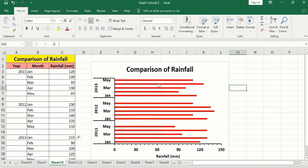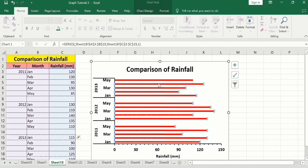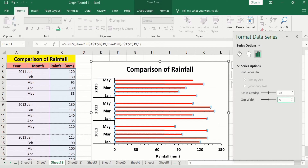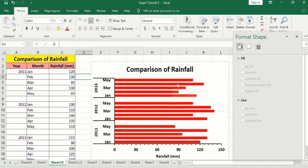Now select these bars — click on any bar and you can see all bars are selected. Right-click, go to Format Data Series, and here you will find the option of Gap Width. You can adjust it by dragging, using the arrows, or manually entering a value. I will manually write 50, which is the easiest method. You can see the gap width is now changed.